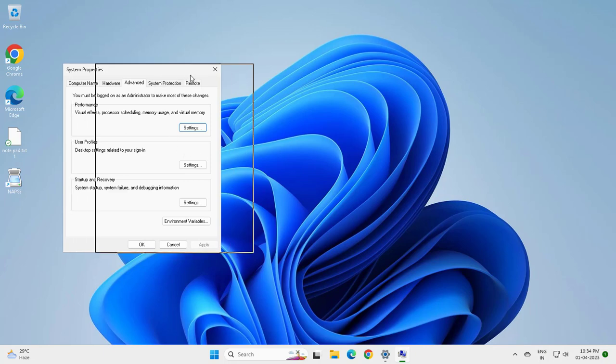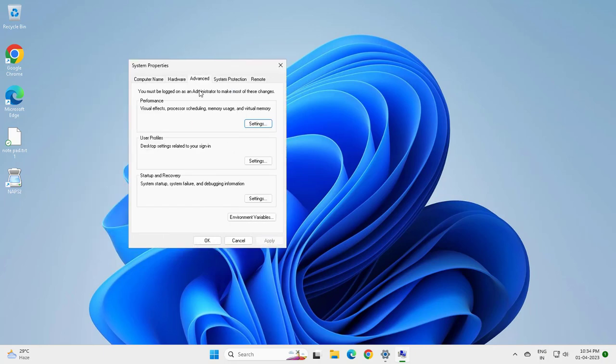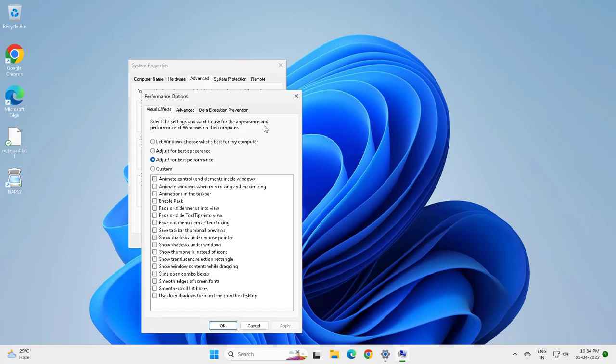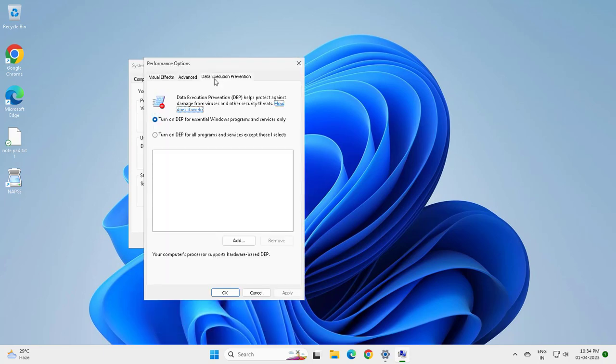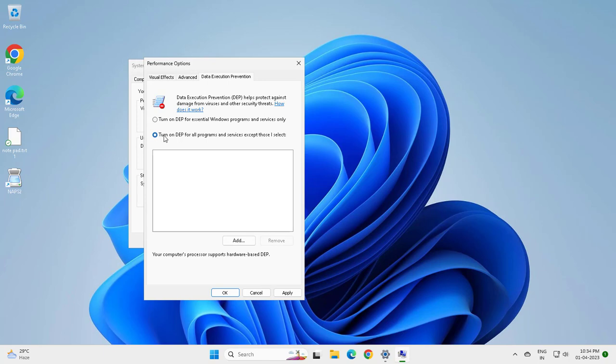Here you want to go to Advanced, Performance, Visual Effects, Processor Scheduling, Memory Usage, and Virtual Memory. Go to Settings and you want to go to Data Execution Prevention. You want to turn it on here.